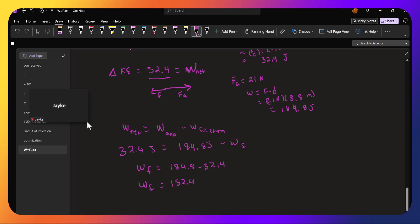So that means that the work from friction equals the force from friction times the distance. And so the 152.4 equals the frictional force times 8.8 meters. Or the frictional force is 152.4 divided by 8.8.